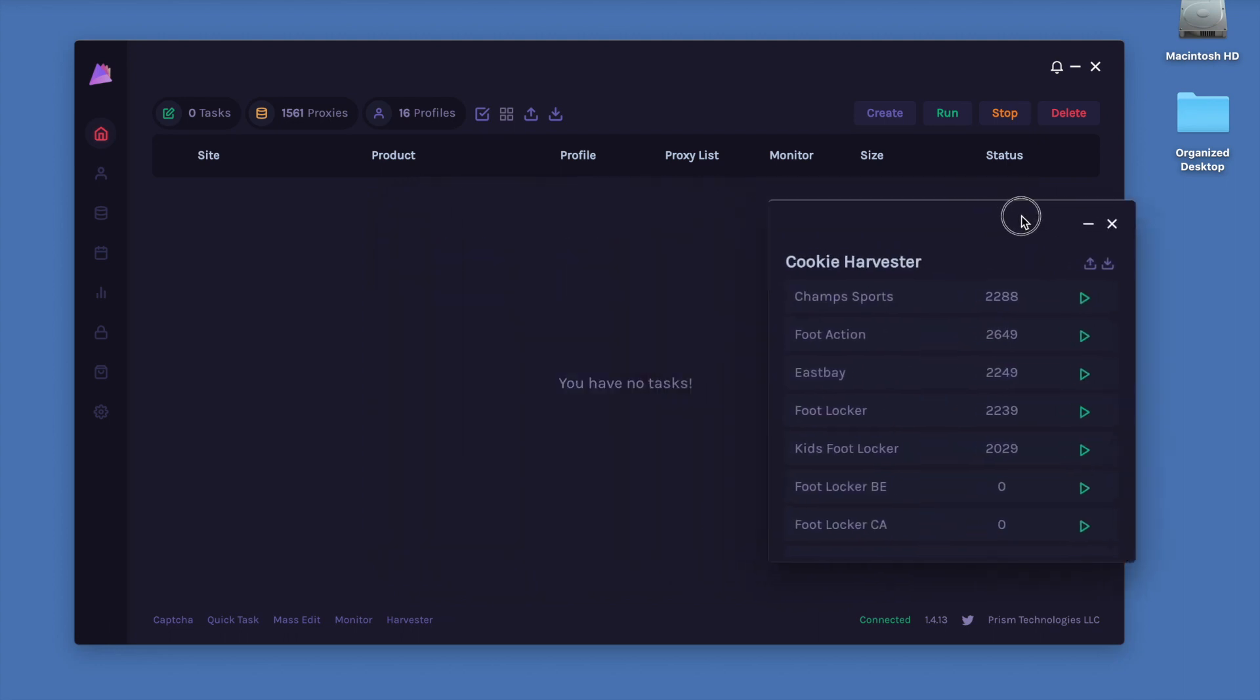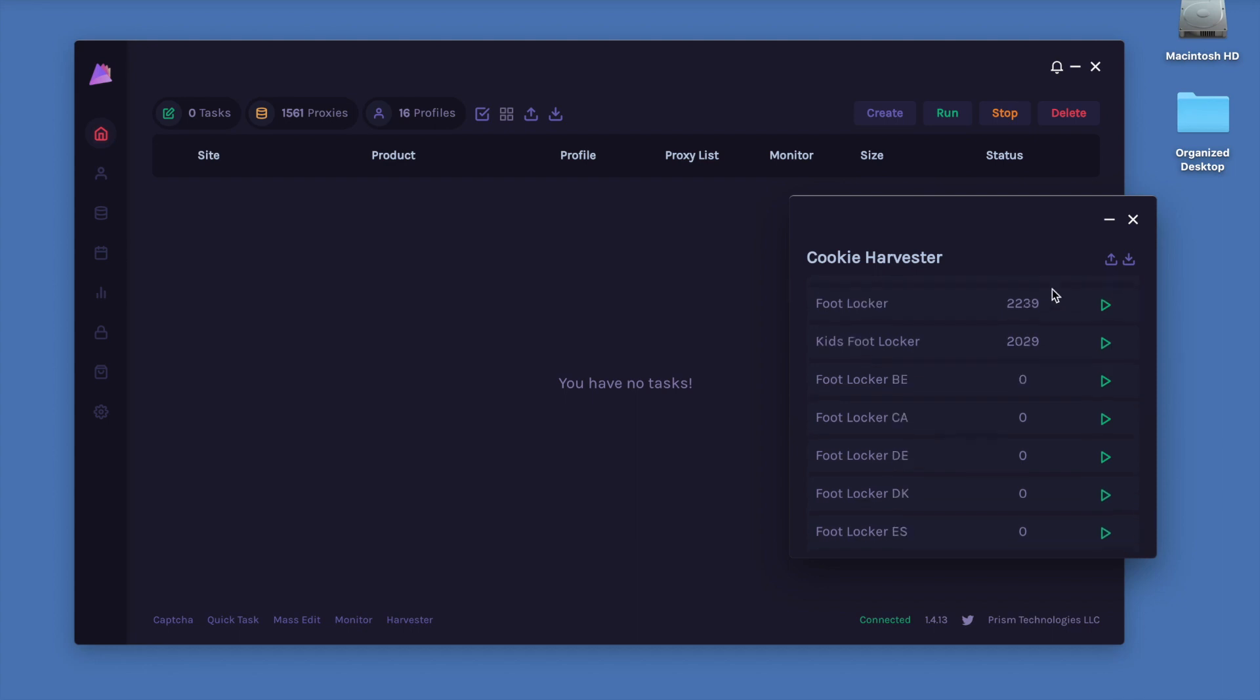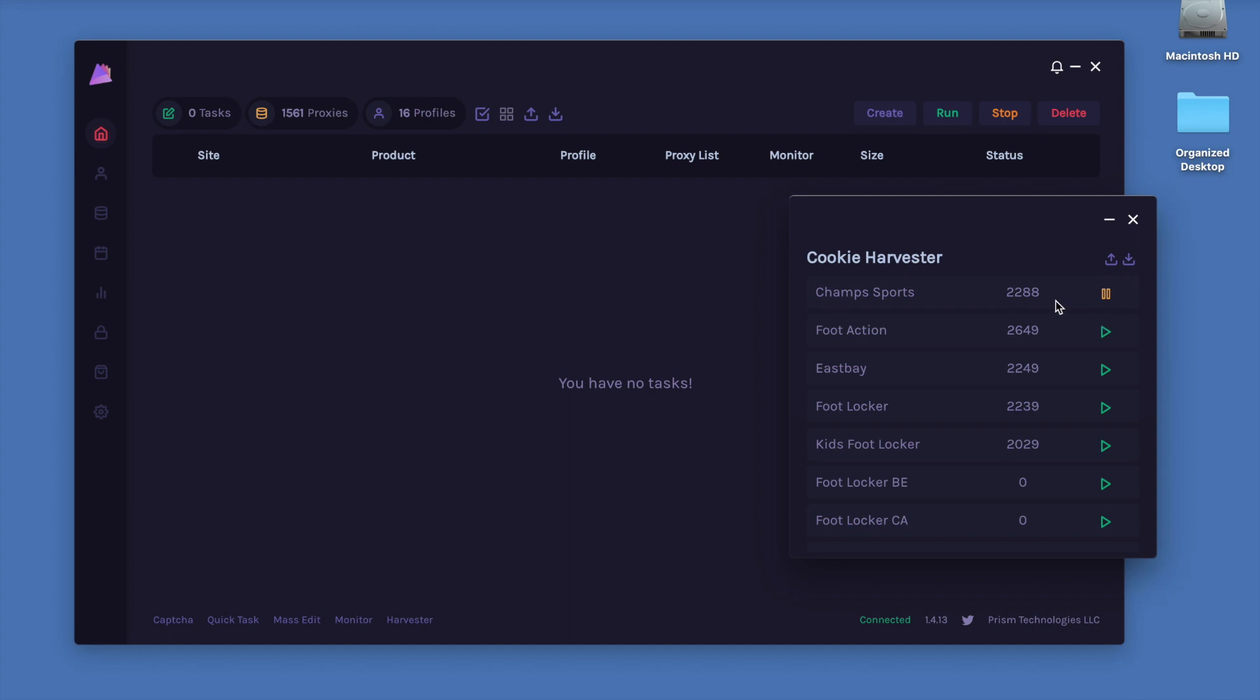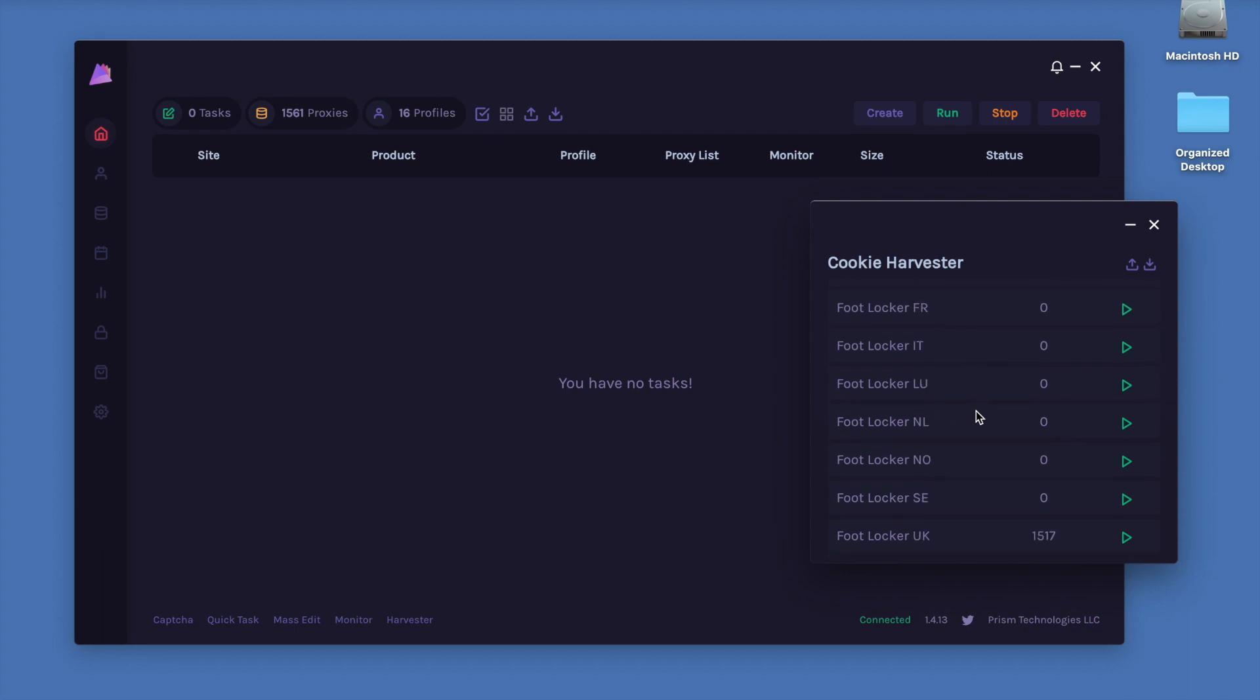To explain how to use this, all you got to do is press the little play button next to each Foot site that you want to run for. So if you want to run for all of the major Foot sites, you can go ahead and let them run. As you can see, I have been running this harvester for about two days now and we're at 2k for most sites.